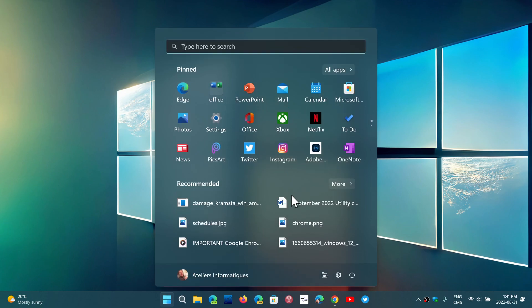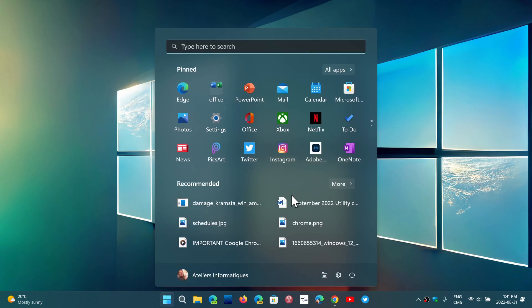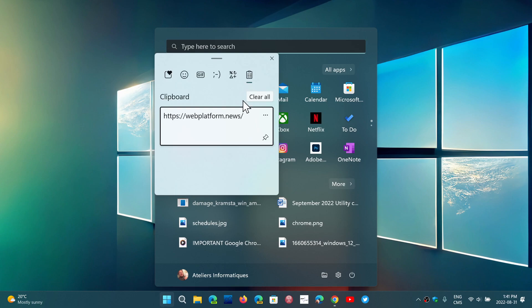If you go and you press the Windows key and the letter V, it brings up the clipboard which shows you what you have copied and of course gives you the option to paste it somewhere.